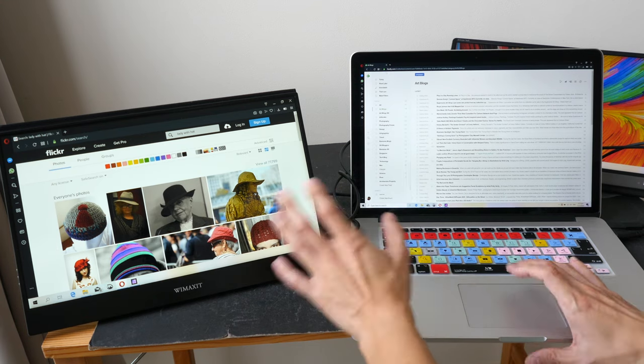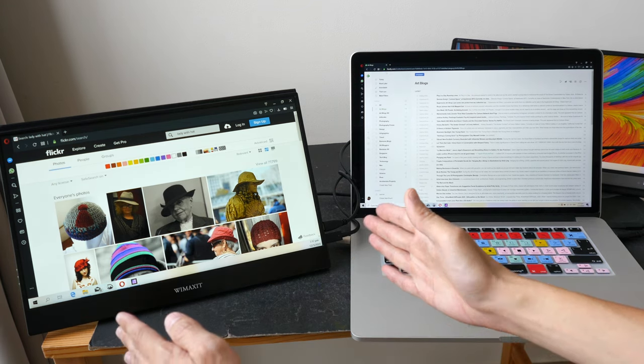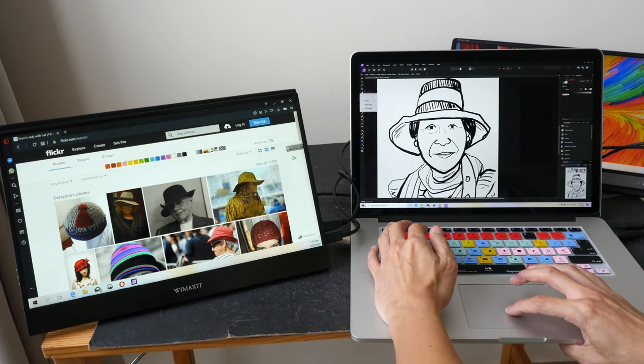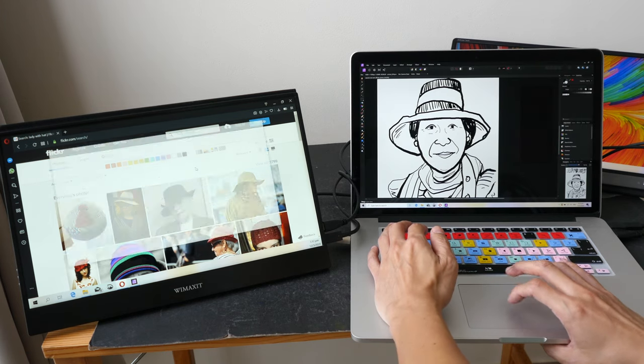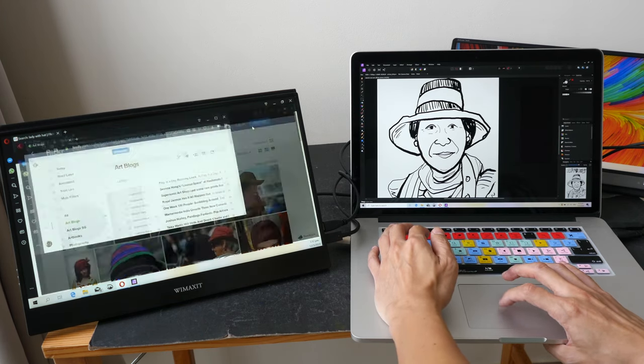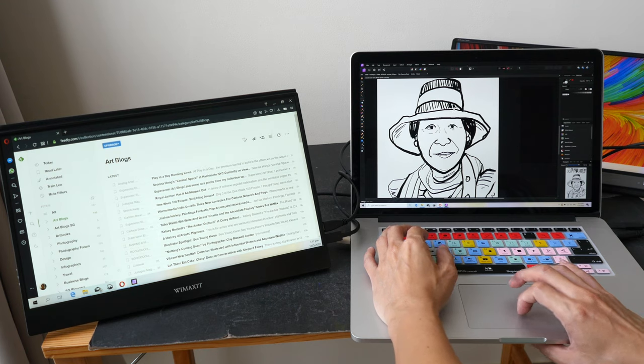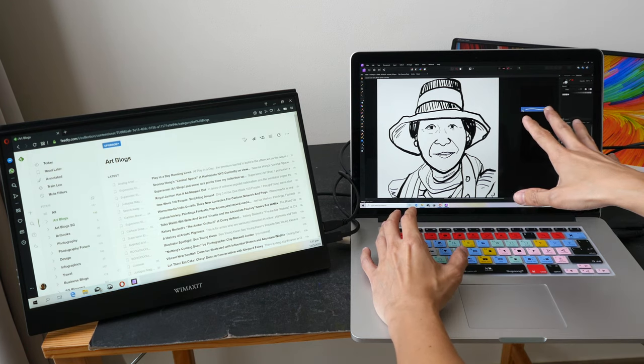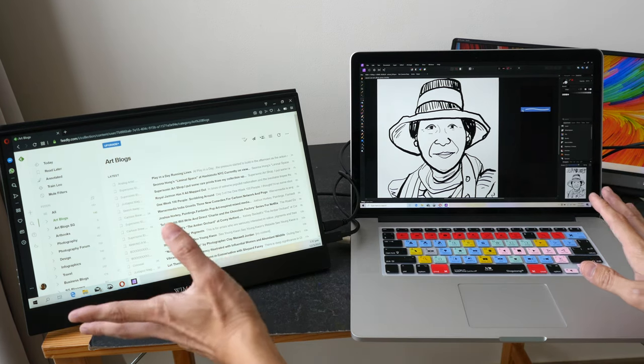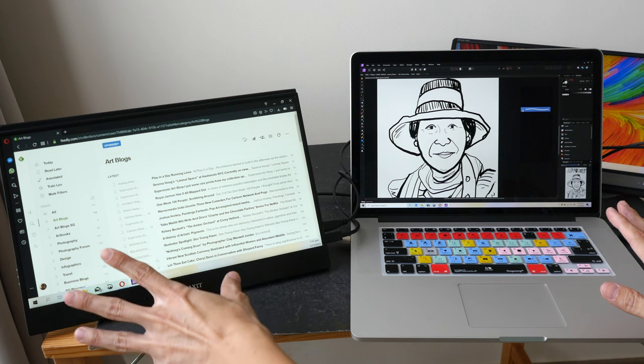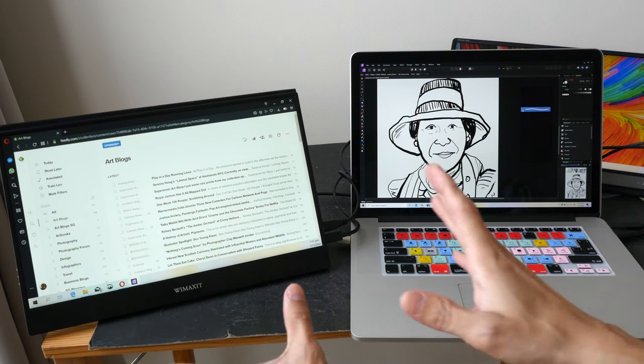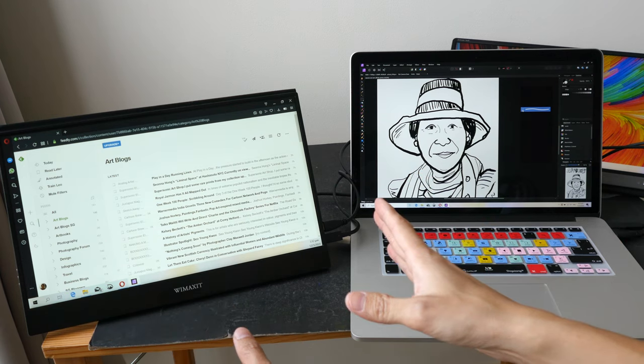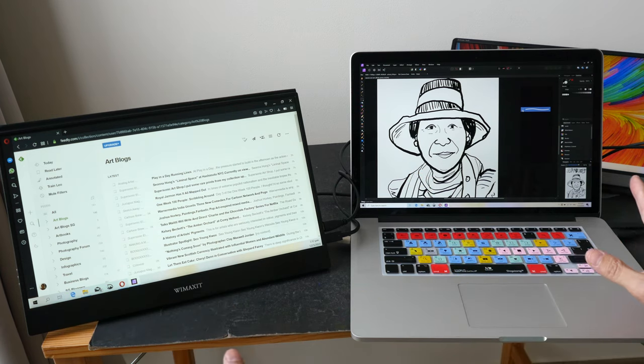So the alternative is to have an external display like this, so I can put my emails on the left side and I can work on my work, and if there are any new emails that come in I can see that instantly. So it saves me a lot of time.